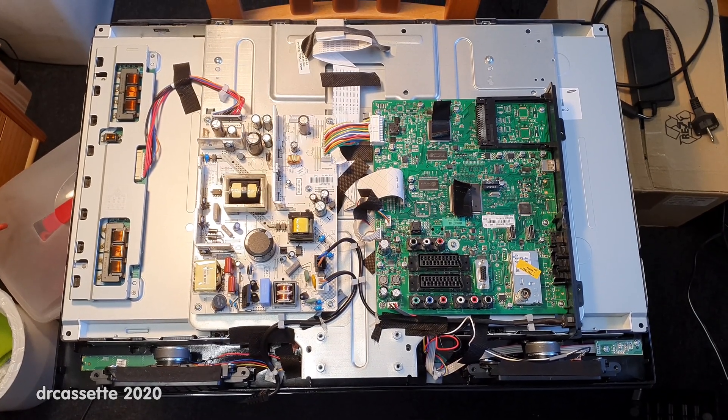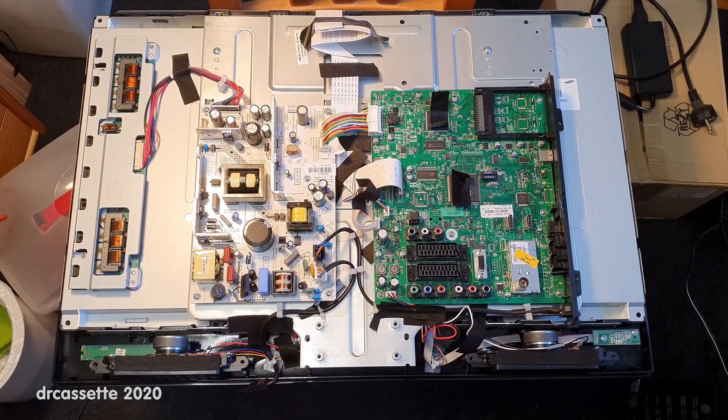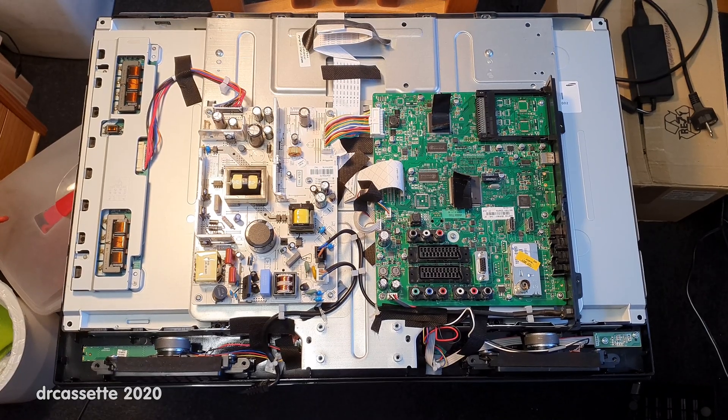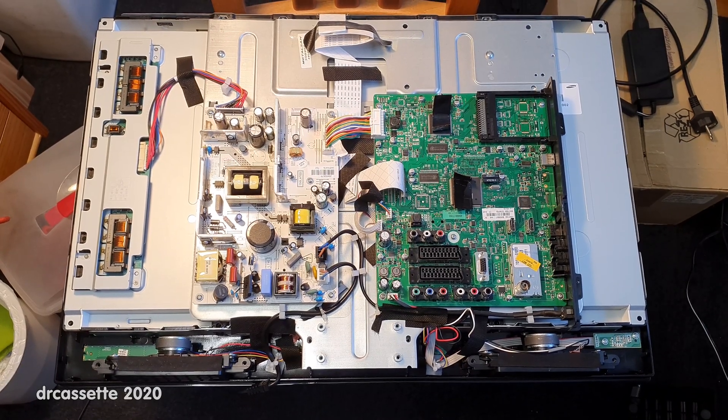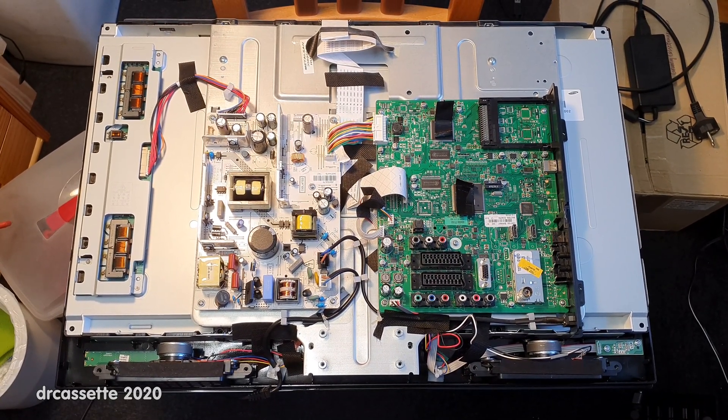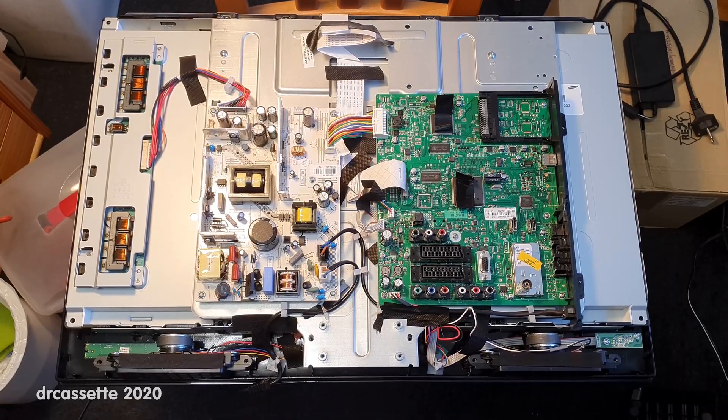This is a Medion TV. This was sold in Aldi. Now of course Medion does not make their own products.